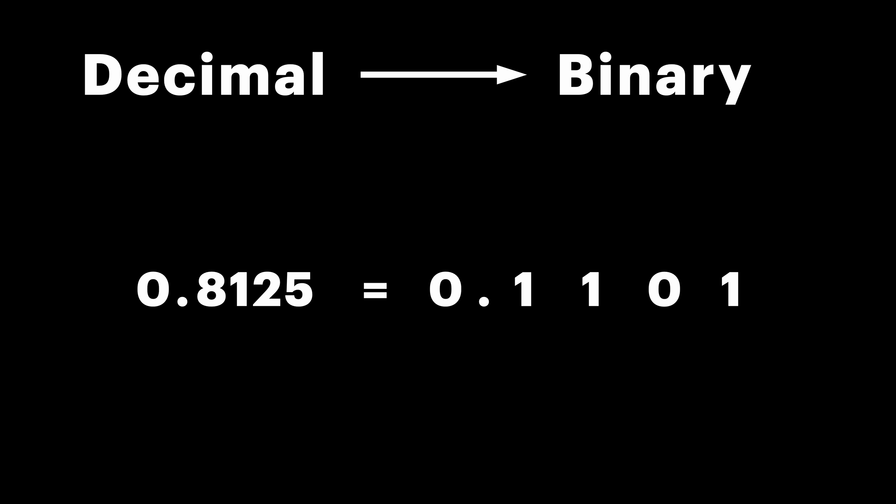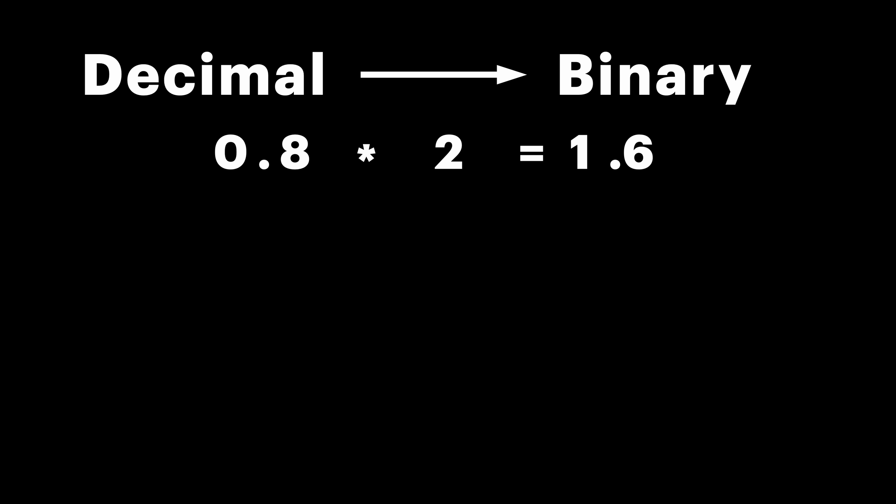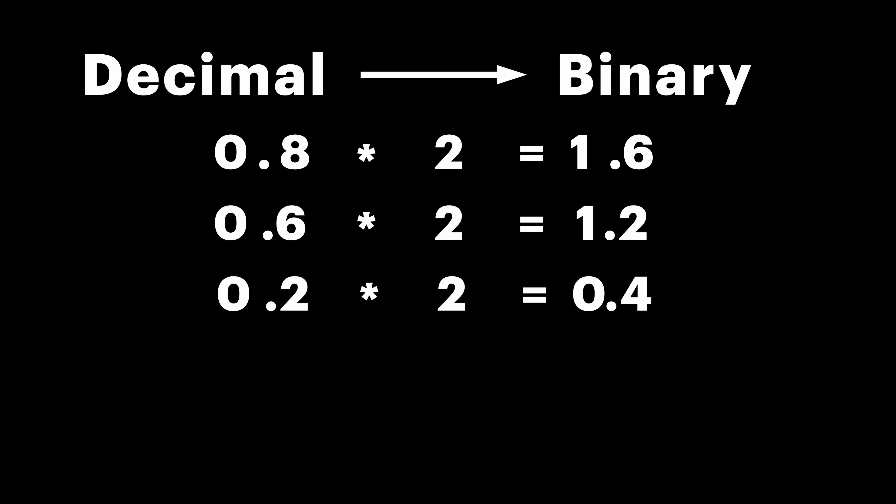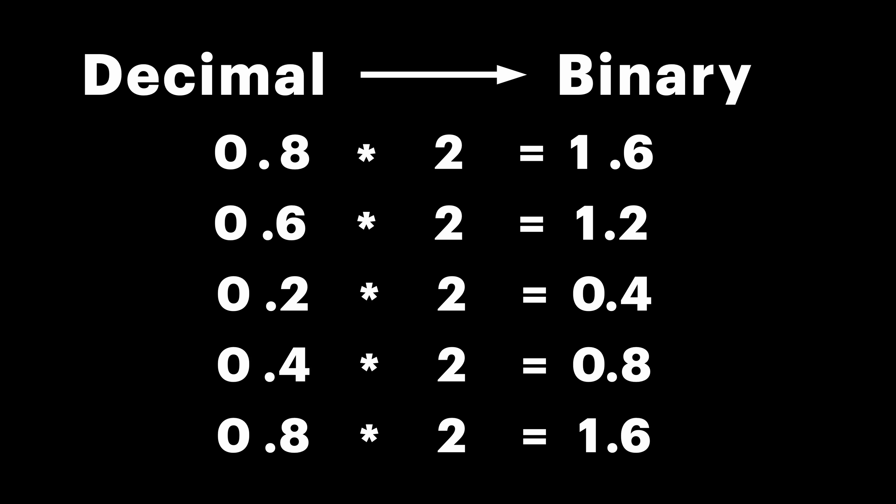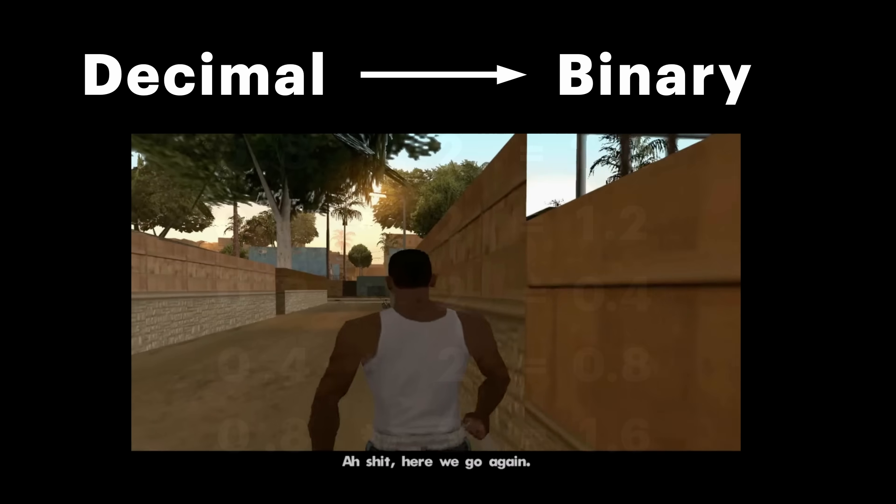But in case of 0.8, we have a problem. 0.8 times 2 is 1.6. Let's take fractional part and multiply it by 2 and we get 1.2. 0.2 times 2 is 0.4 and 0.4 times 2 is 0.8. As you can see, we got ourselves a nice endless cycle.